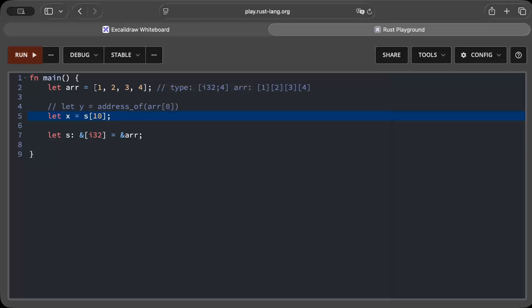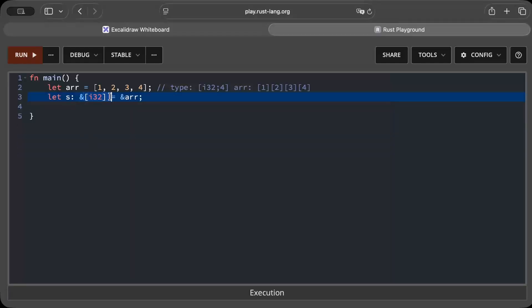Rust guarantees no out-of-bounds access and no undefined behavior in safe code. With only the address, the compiler cannot enforce those rules. Rust's compiler is pretty strong and wants to ensure maximum safety at runtime. If we only have a thin pointer pointing to the zeroth index of your array, it does not know the bounds — no size is known. So a thin pointer is basically insufficient for slices.